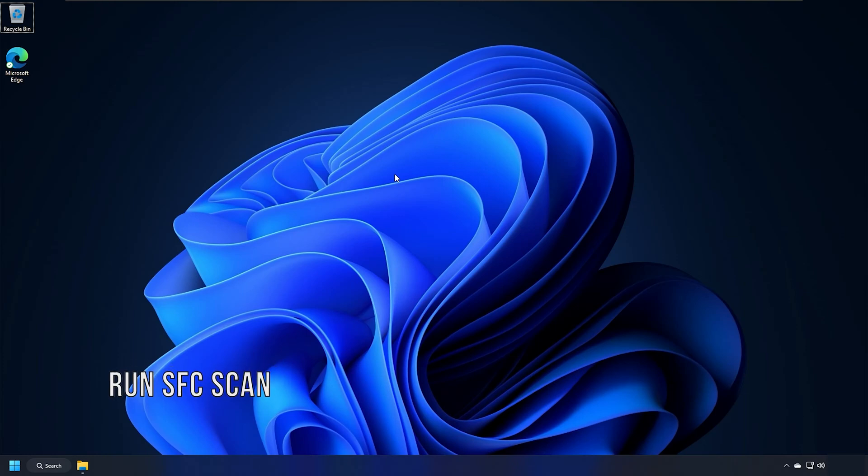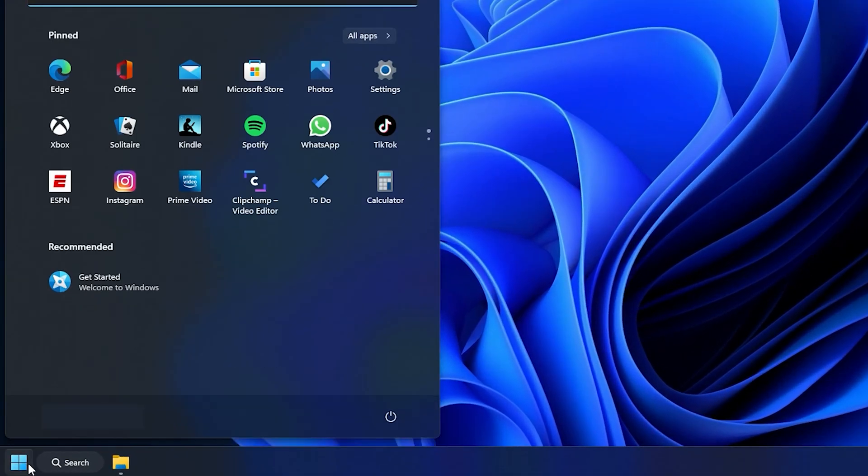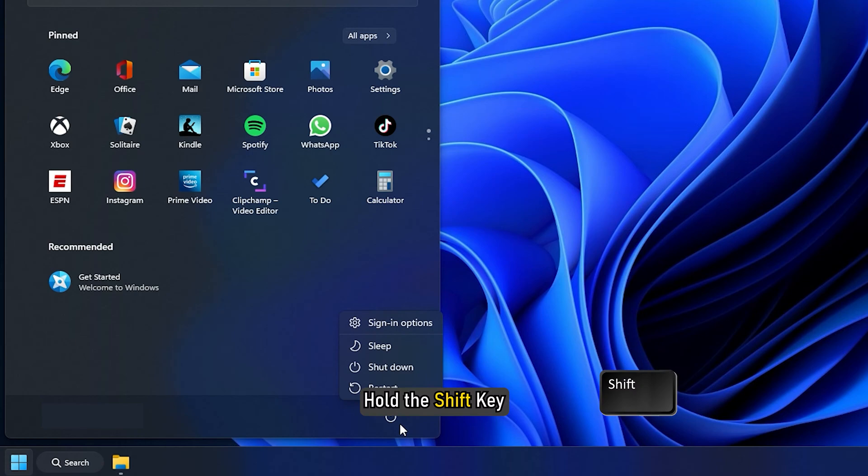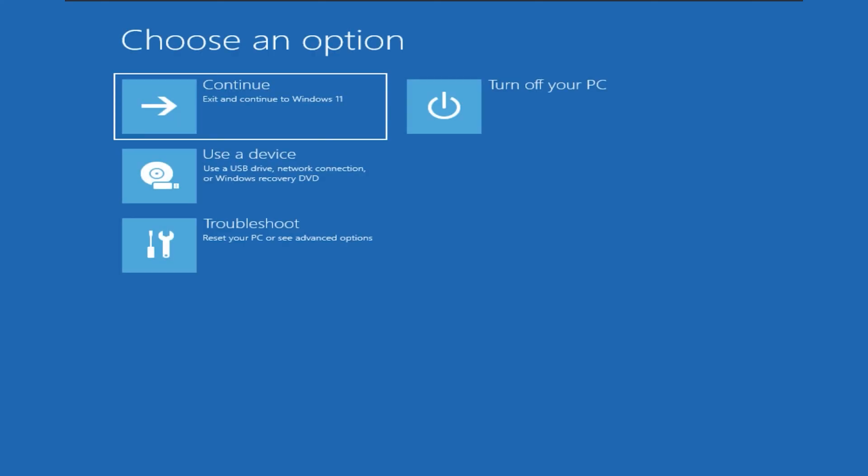Method 1. The first thing you can do is run the SFC scan from Safe Mode. Click on the Start menu and select the Power option. Hold the Shift key and select the Restart option. The PC will boot into Advanced Startup options.